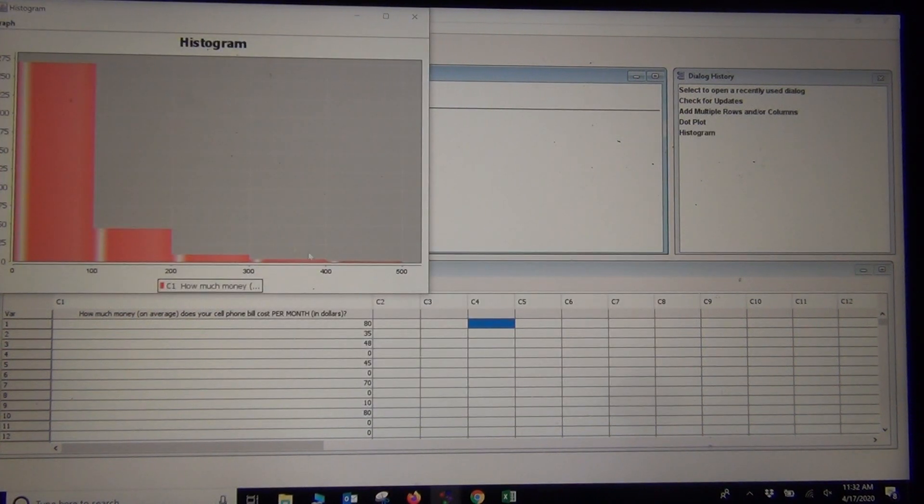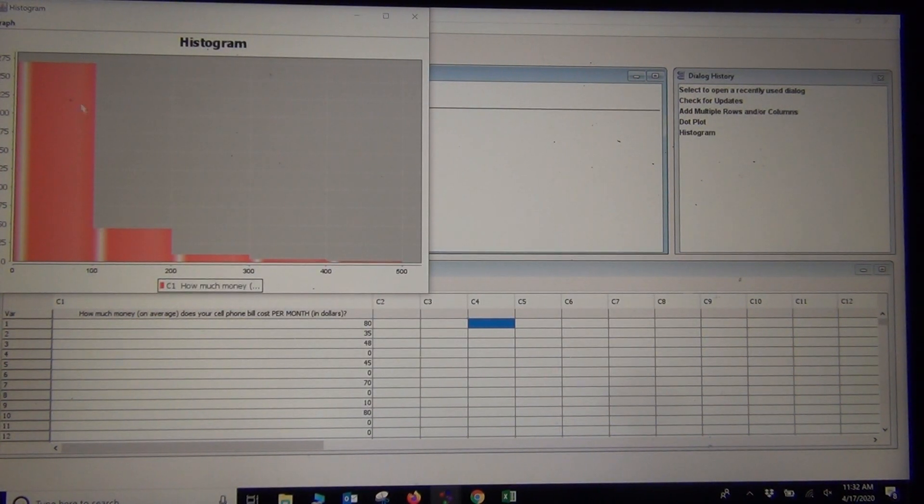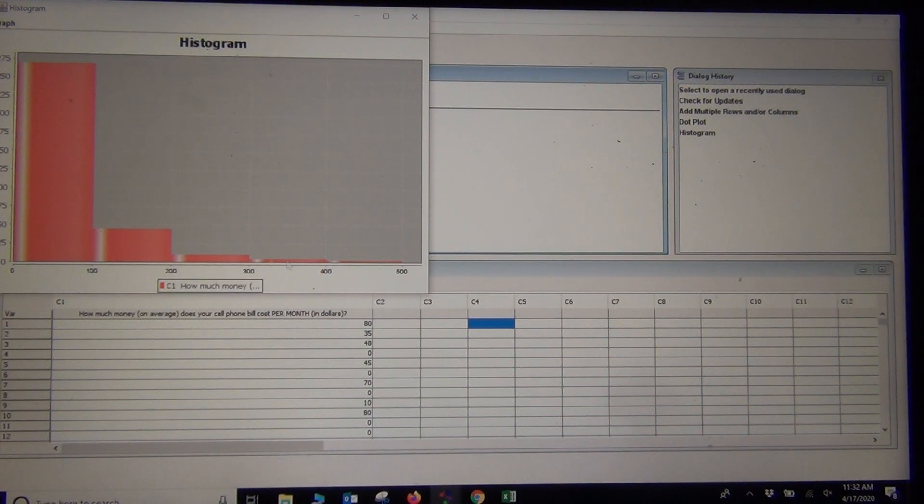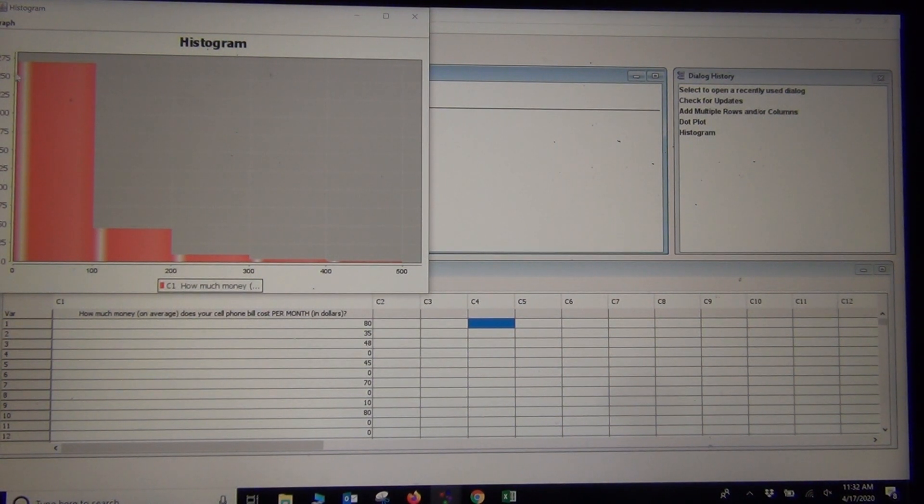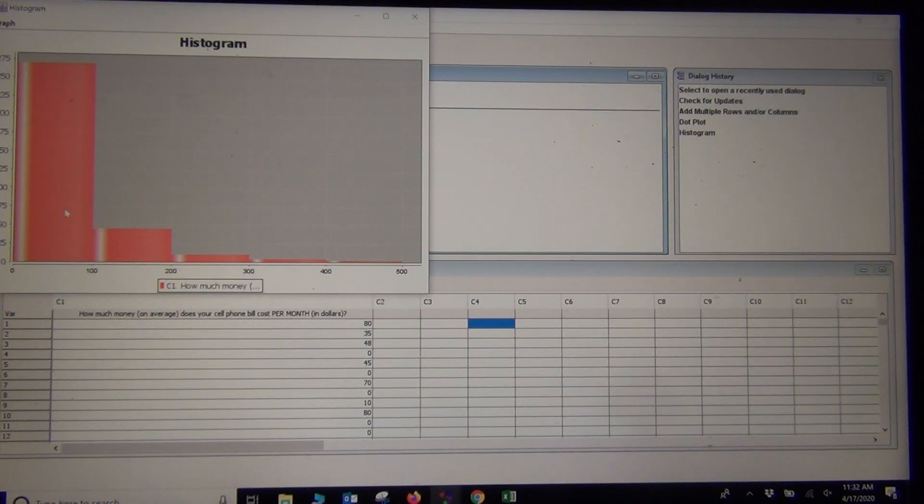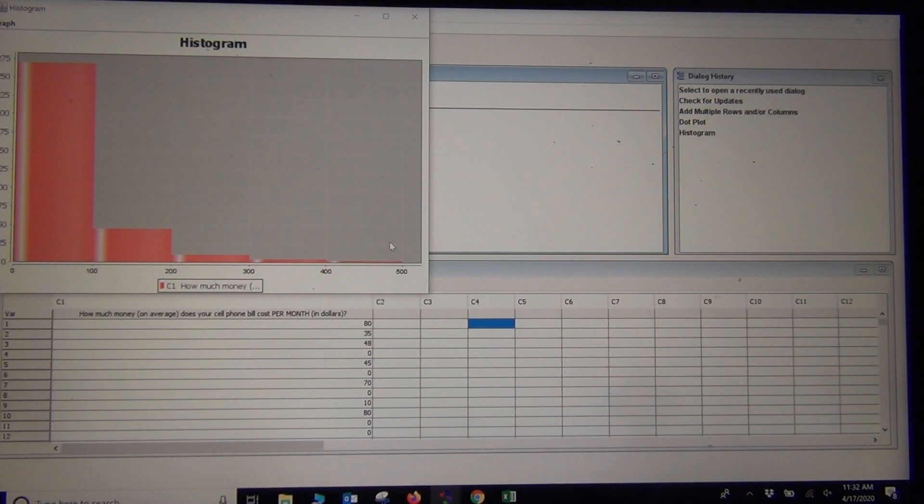We push OK and there's our nice histogram. It shows me the shape. Definitely skewed right. We have a long tail to the right and a short tail to the left. And the highest bar is on the far left. So this is called Skewed Right or Positively Skewed.